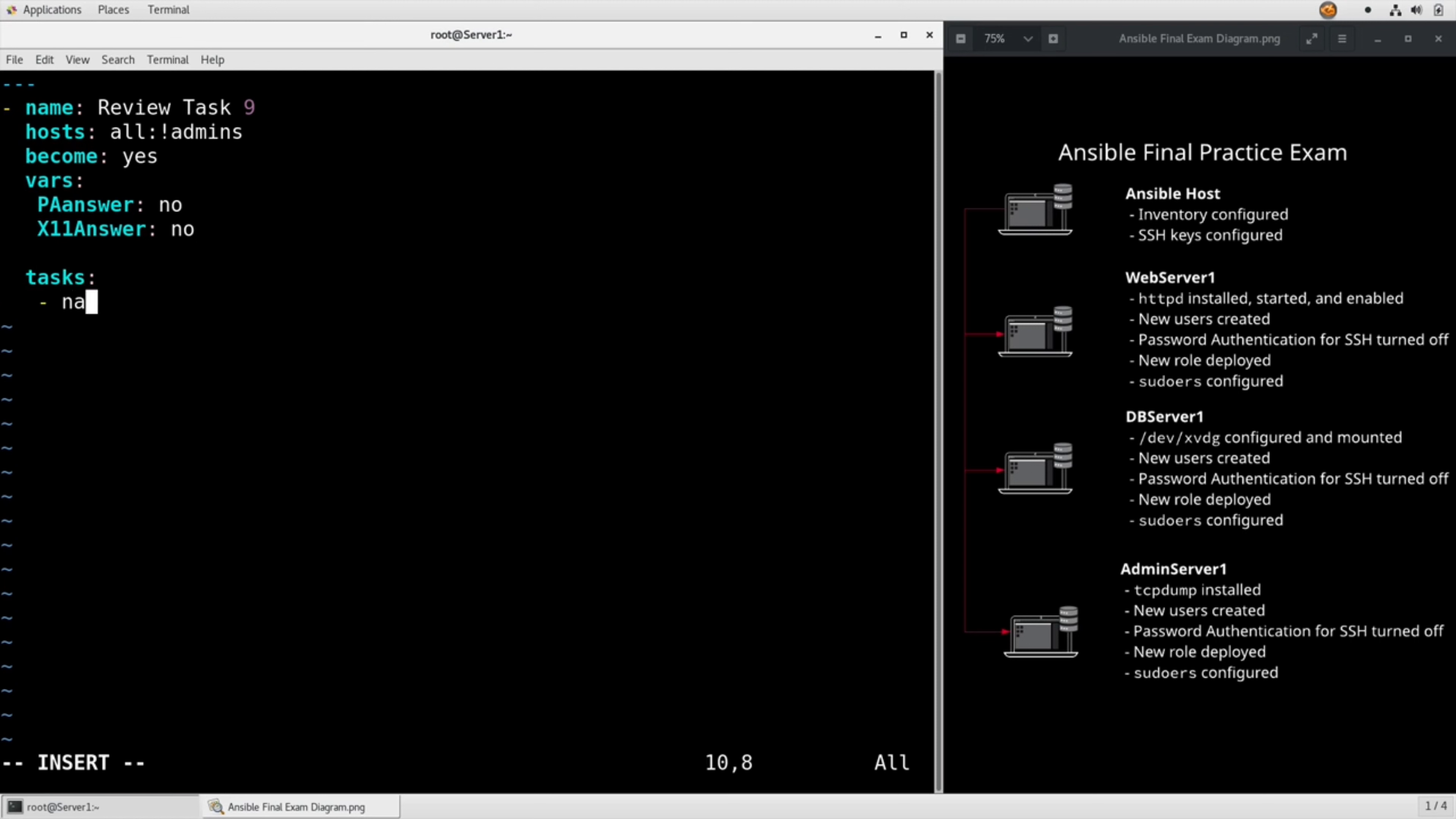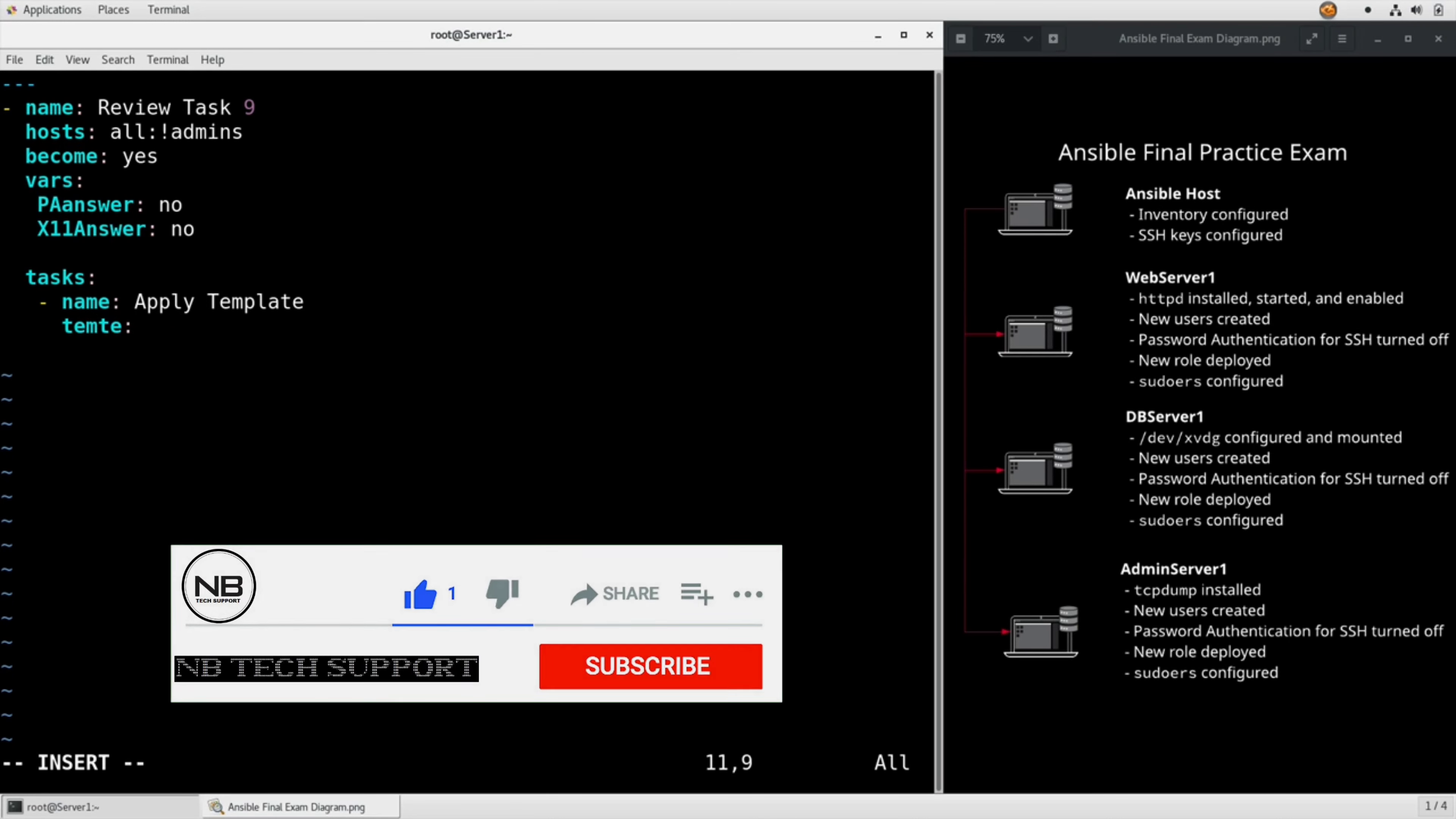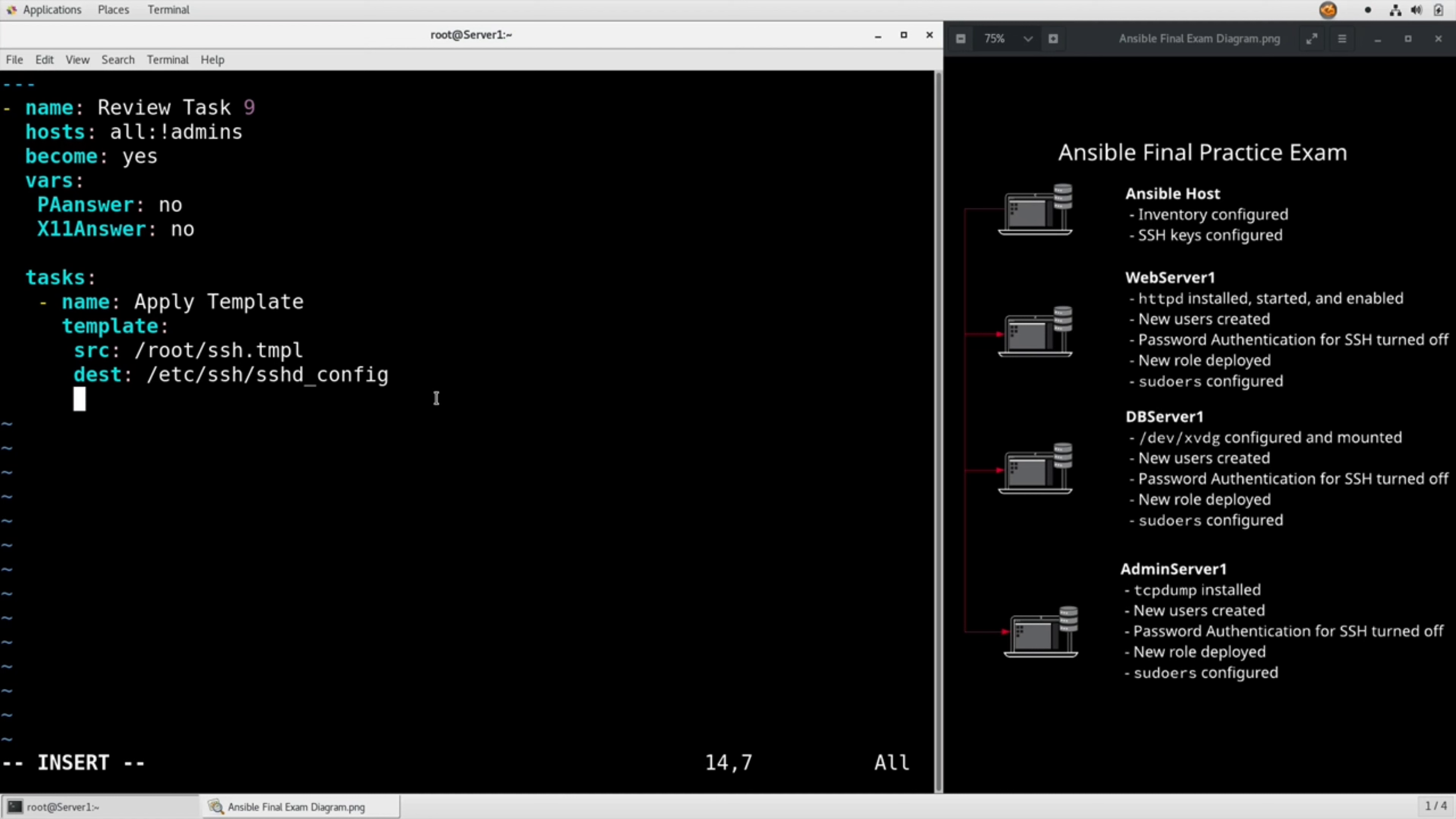Now we set up our tasks. Name Apply Template, template module. Source is root/ssh.tmpl, destination is /etc/ssh/sshd_config.